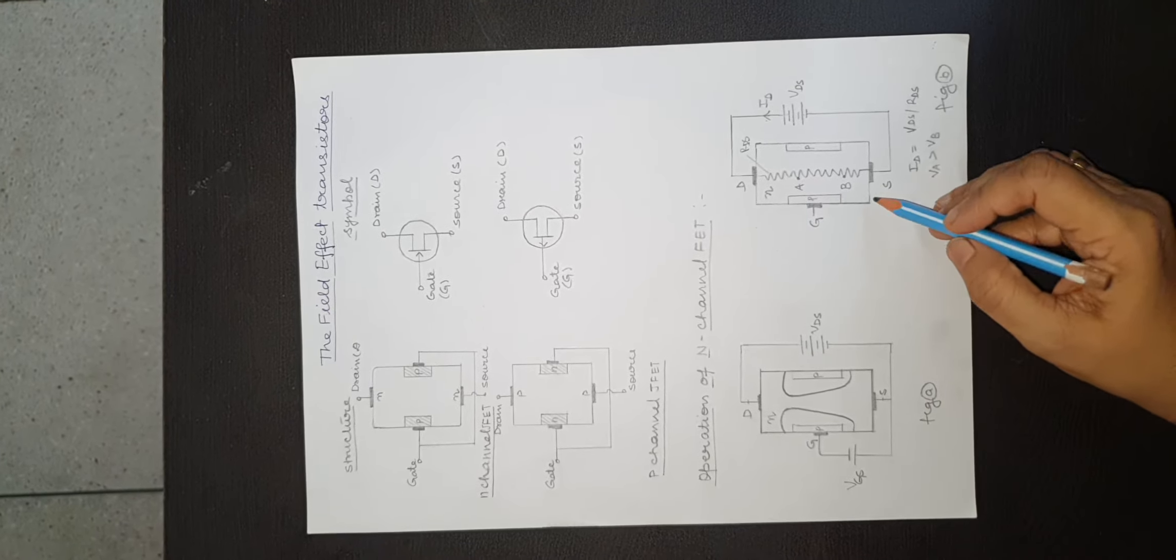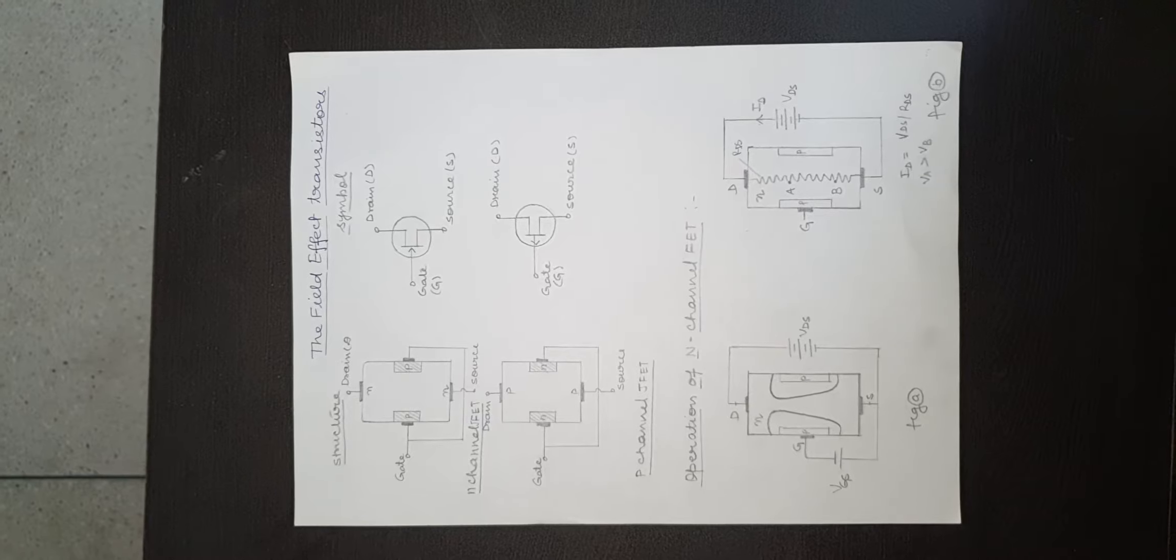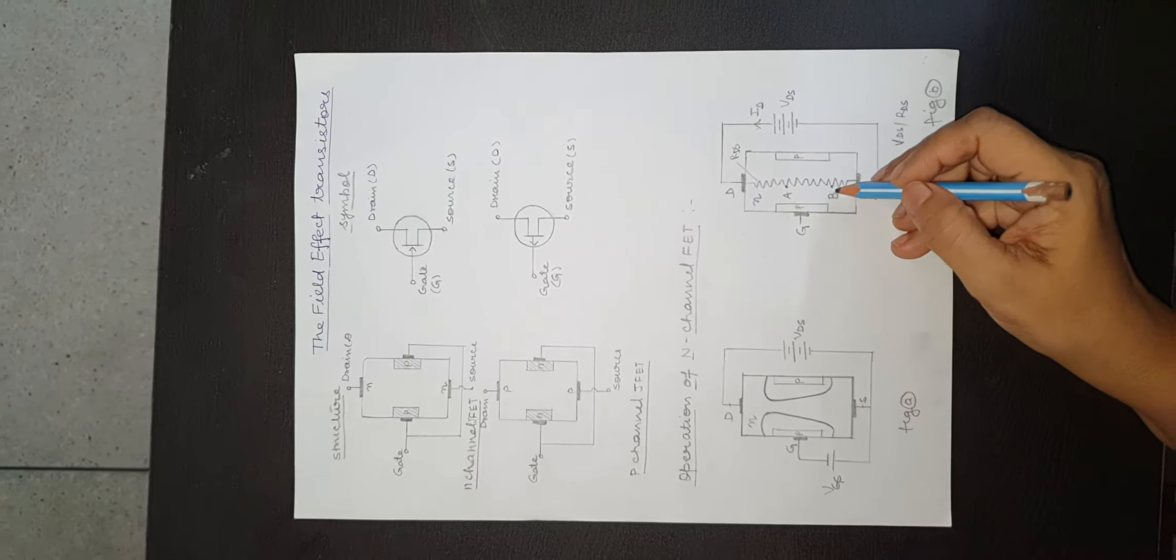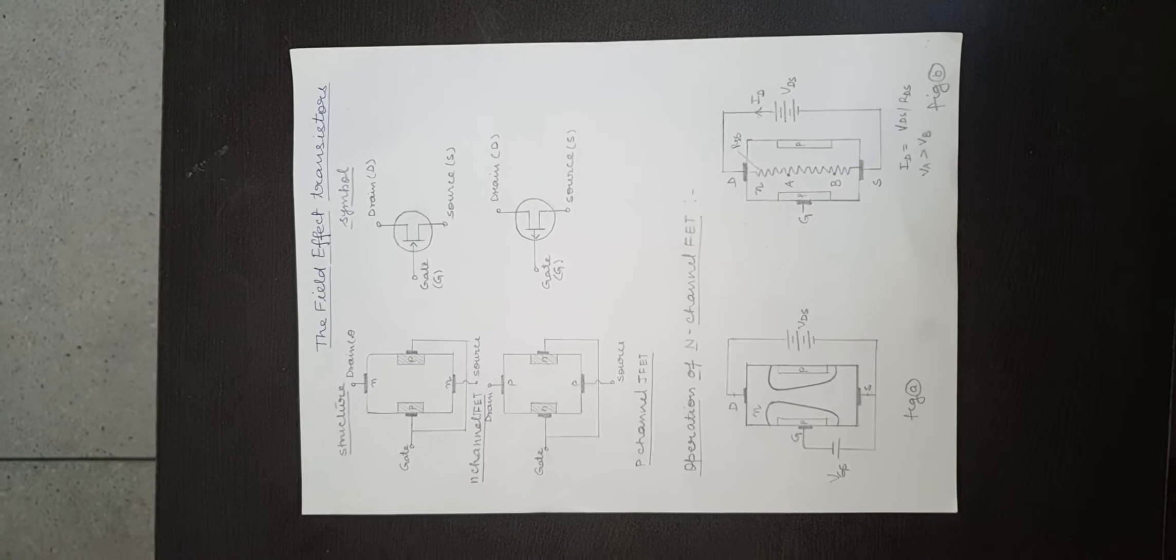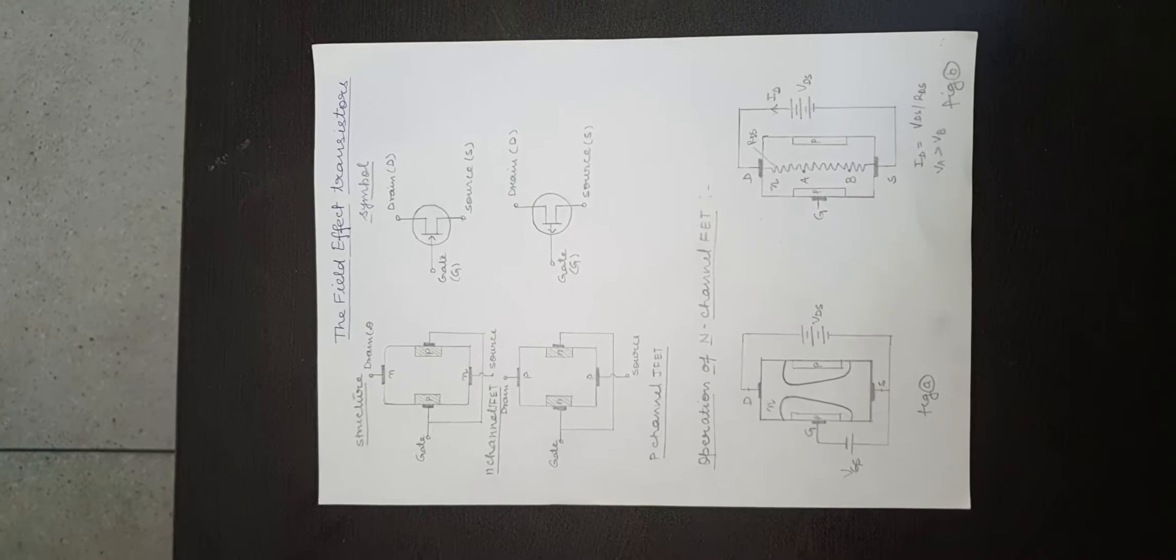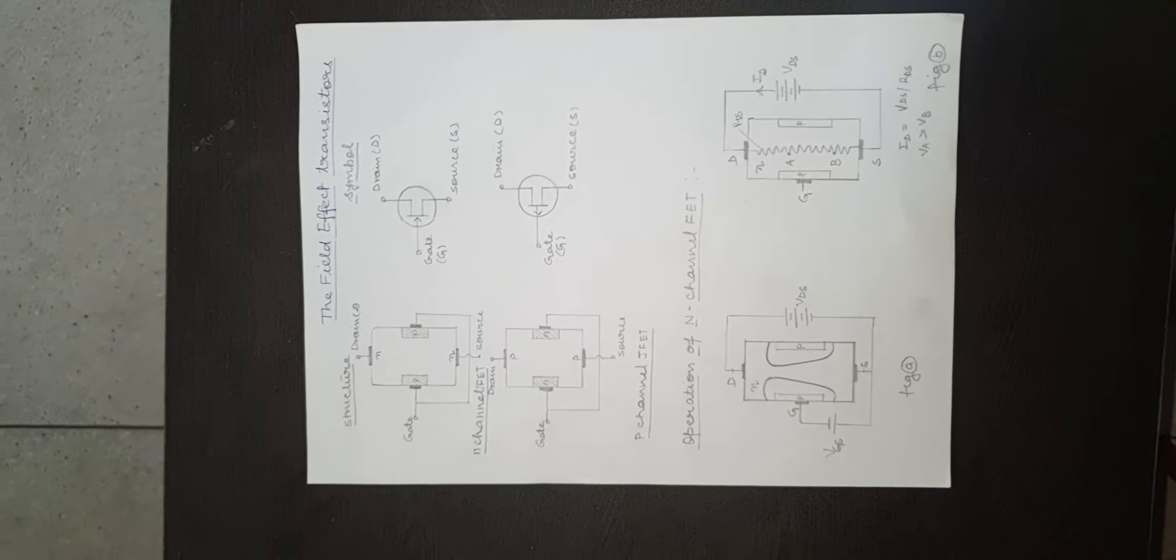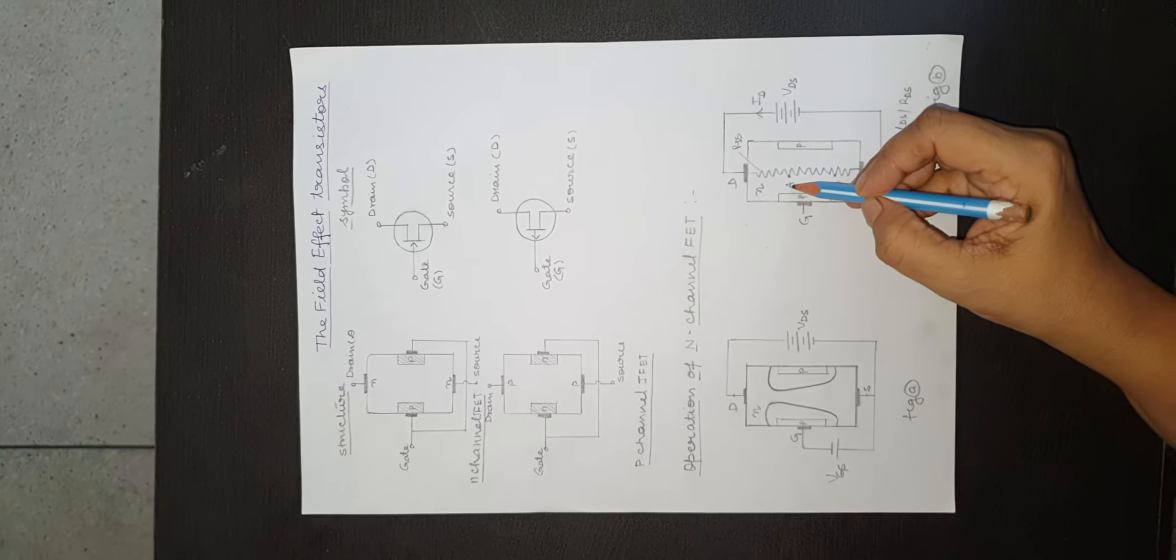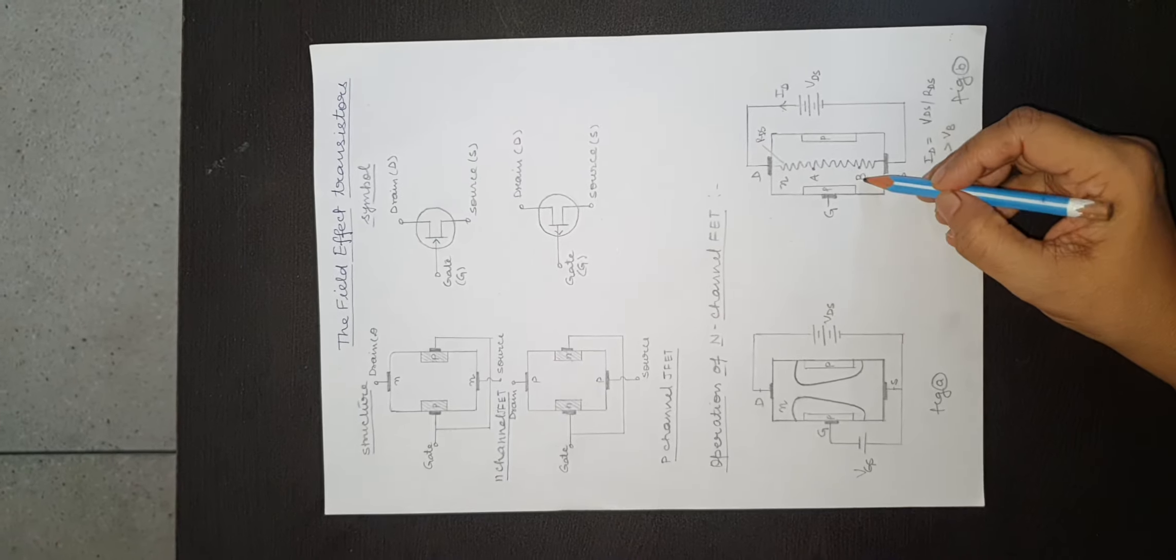Consider the two points A and B in the n-channel. Let VA and VB be the potential drop at these points. VA is the potential drop at point A and VB is the potential drop at point B.